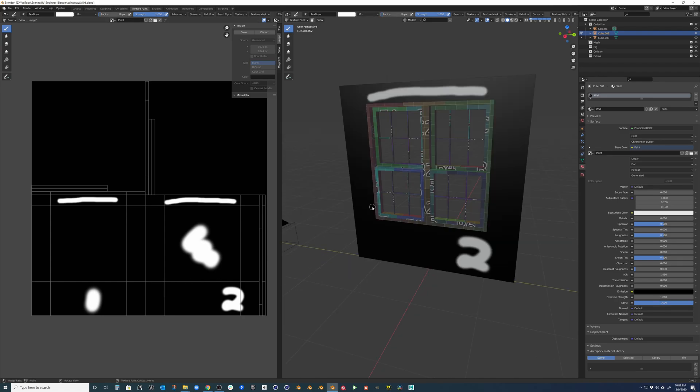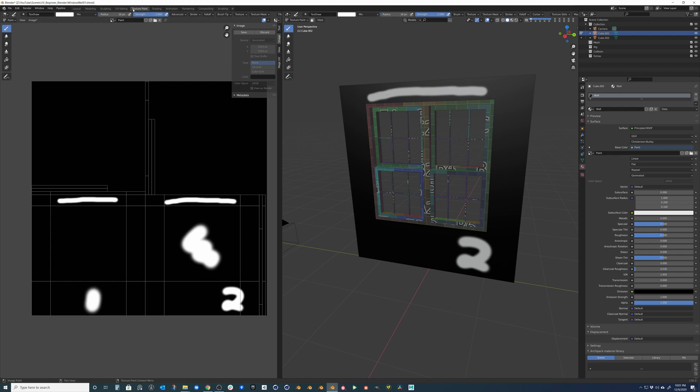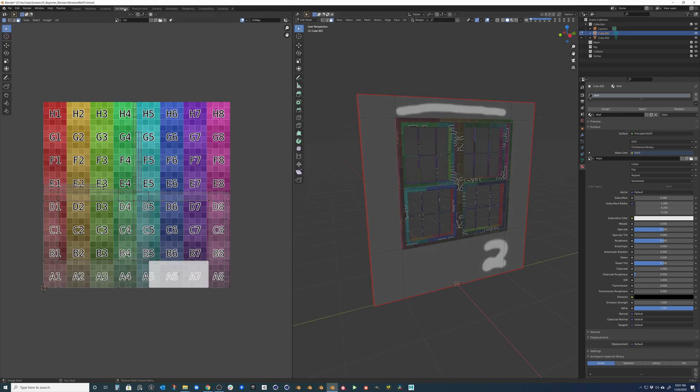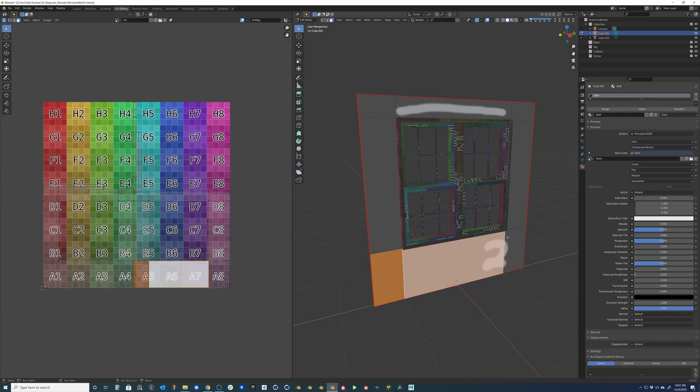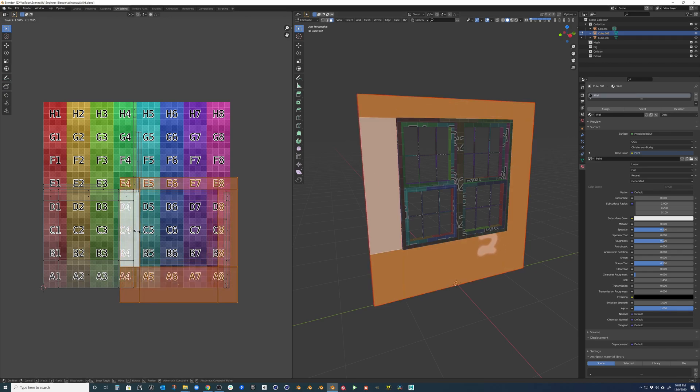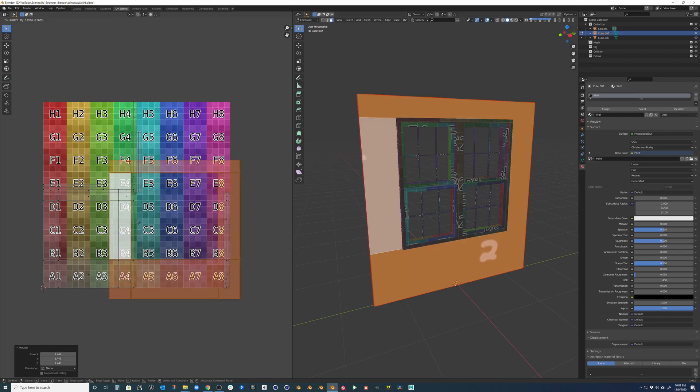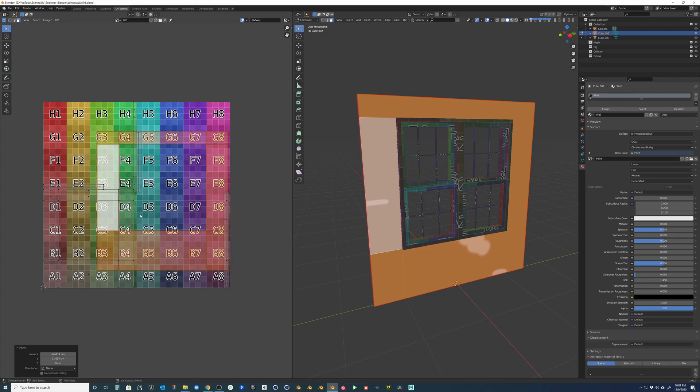So now let's say in our game or in our rendering, we need this wall to actually have more texel density. So we need more resolution on this side of the wall for the image. What we can do is come back over into UV editing, select that shell, and actually make it larger than our other ones.